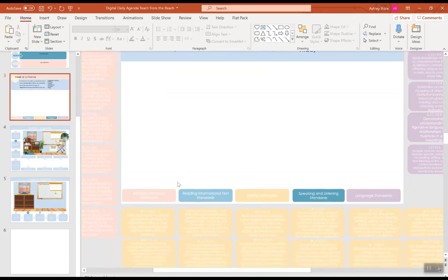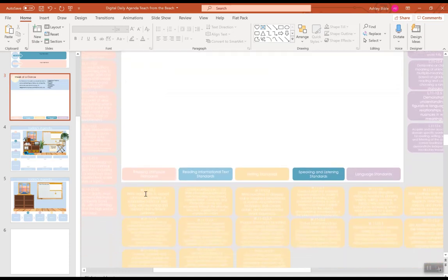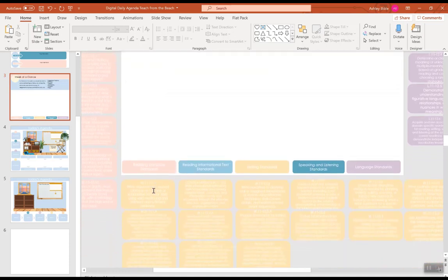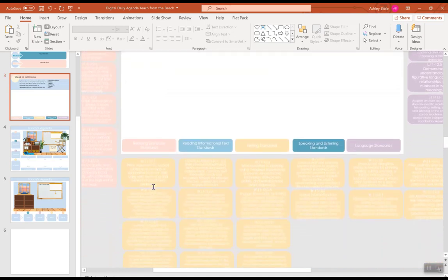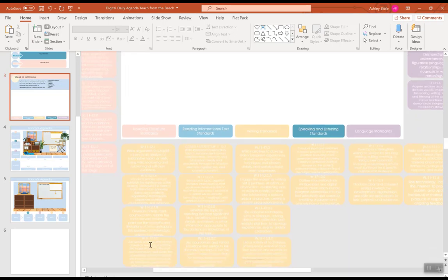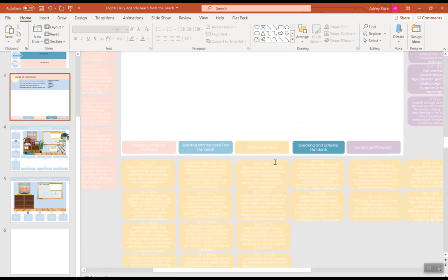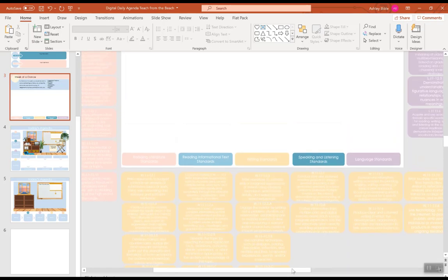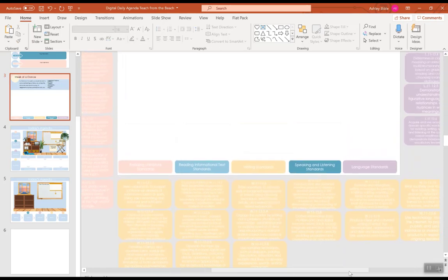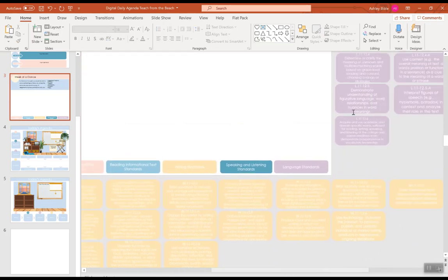But, when you zoom in, you can tell the writing standards have subsections under them. So, this is writing standard 11-12-1, and then 1-A, 1-B, 1-C, and so forth. So, these standards correspond with the one up above.